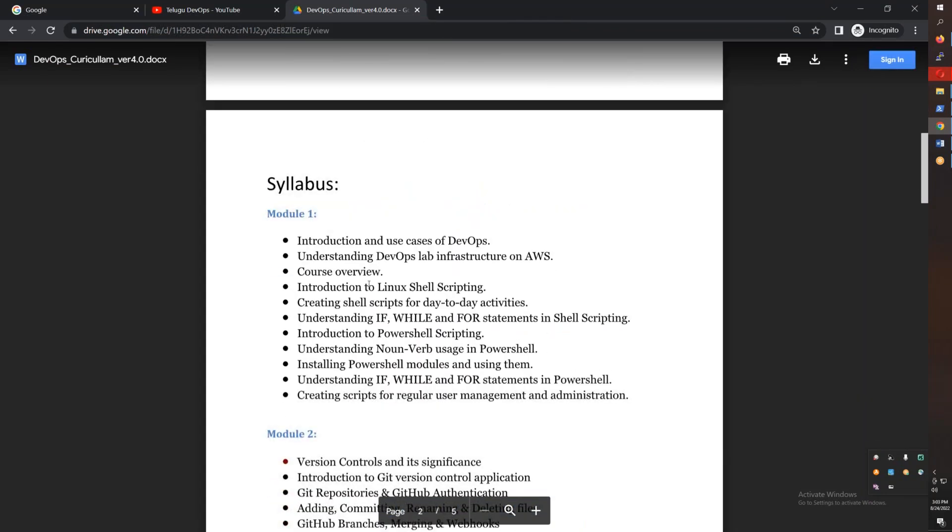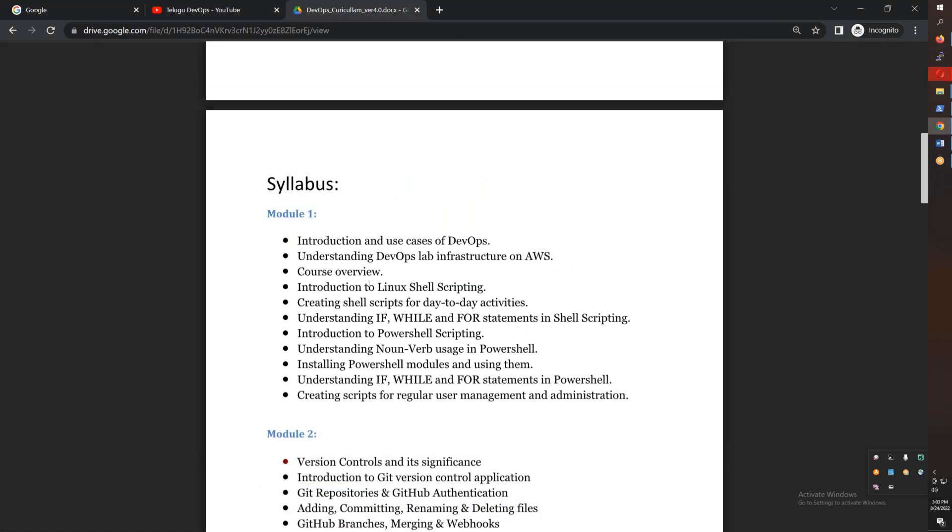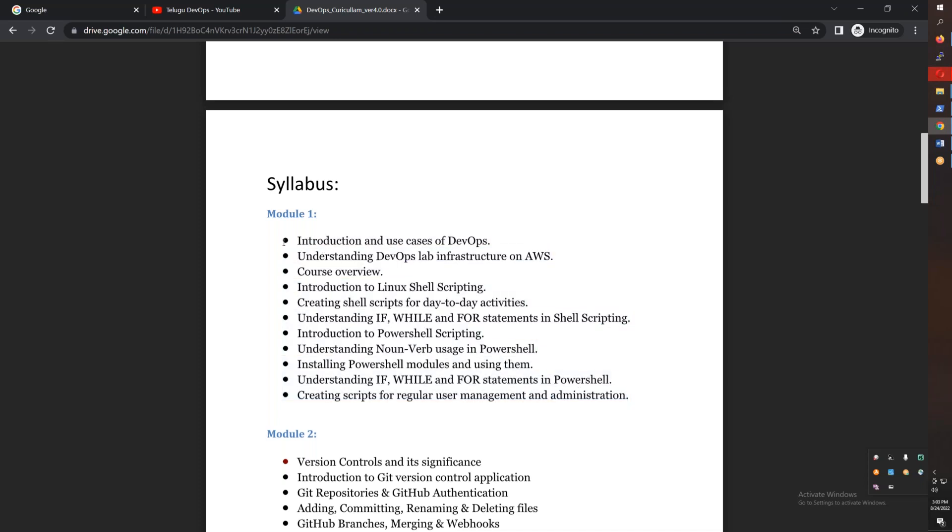In the first module, you have shell scripting. You will execute scripts in real time. This scripting will be useful for programming. If you want to do Python in the future, it will help you in the beginning.